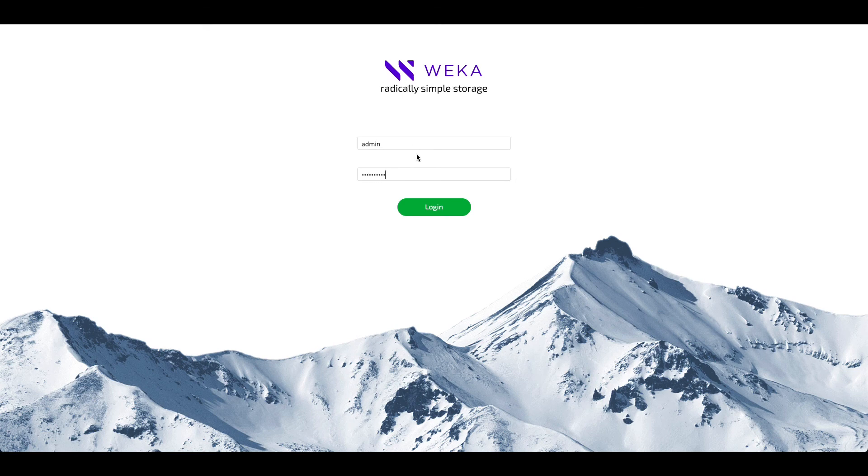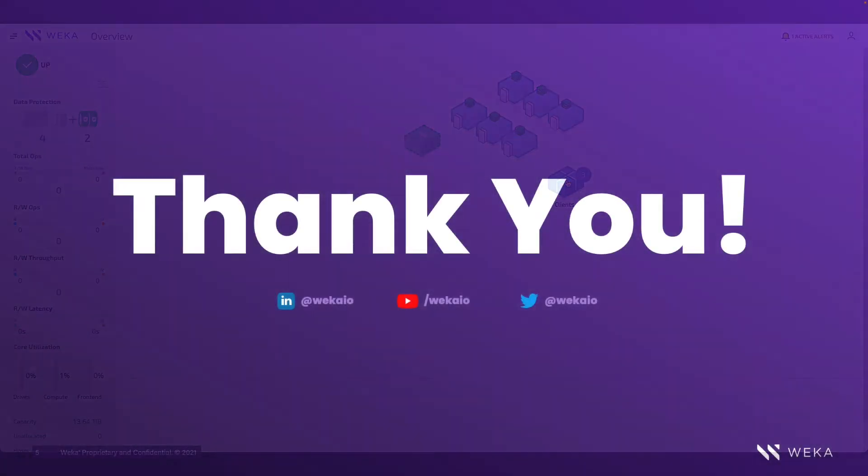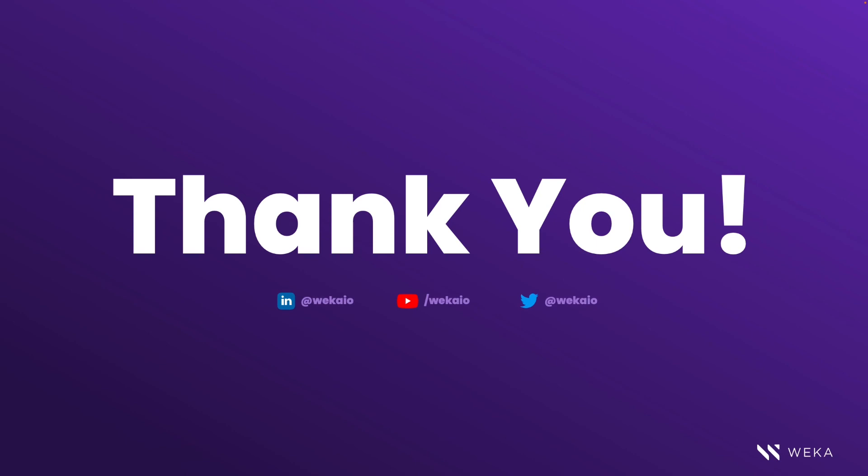Within the management interface, you'll find that it's very simple to see what resources are available within the cluster and get additional information to manage the cluster. As you can see, Weka makes it very simple to deploy high-performance storage inside of an AWS environment.